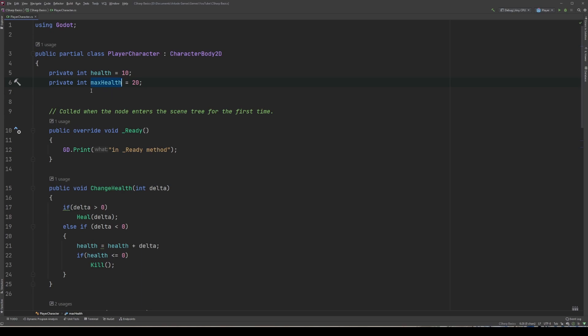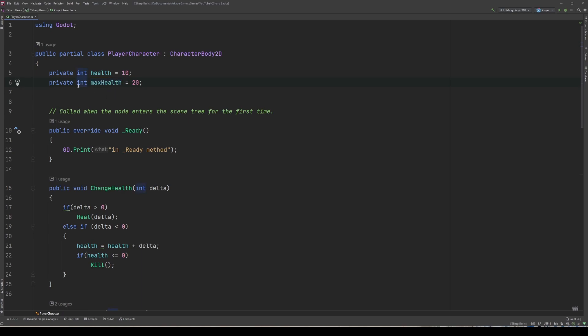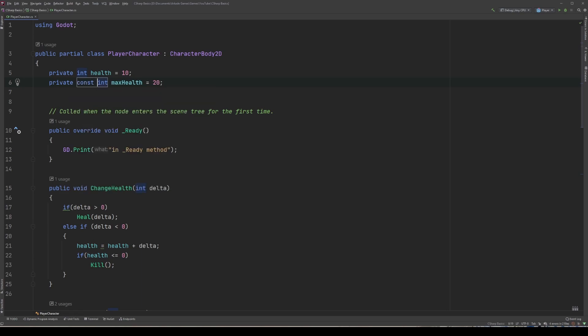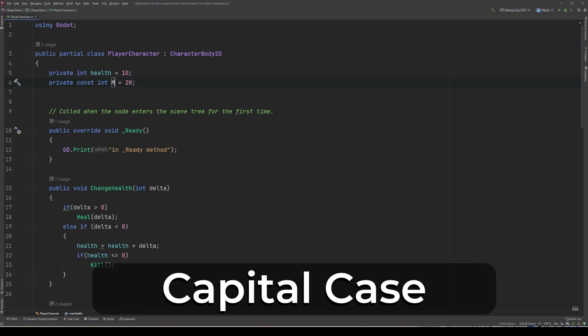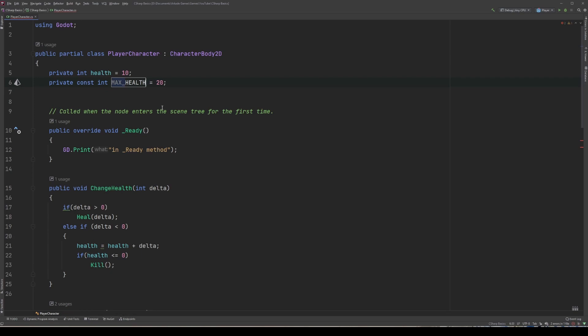To make a variable a constant, simply add const before the data type. That's it. Max health is now a constant. But since I'm a stickler for the rules, I'm going to change the way we've typed max health to what's known as capital case or constant case — where all words are written in capital letters with underscores representing spaces between the words. Naming constants this way is a C# convention and helps us to discern what is a constant while reading code, ours or someone else's.